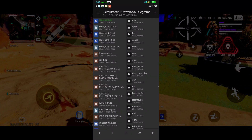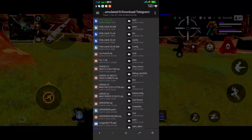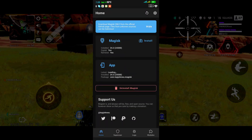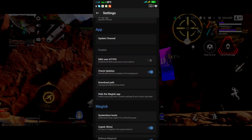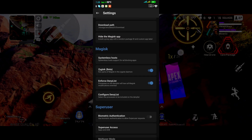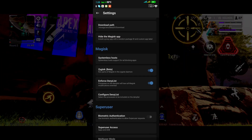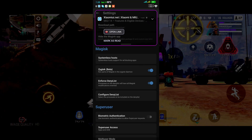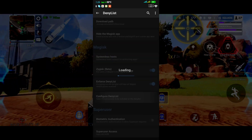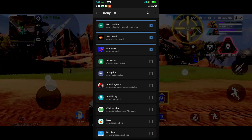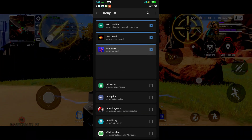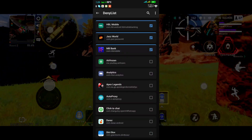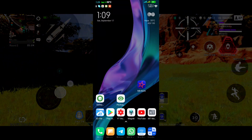Before running the script, go to Magisk Manager settings. In the settings, enable Zygisk beta, enable 'Enforce Deny List', and then go to 'Configure Deny List'. In Configure Deny List, select MB Bank and check all three options. Once checked, minimize it.